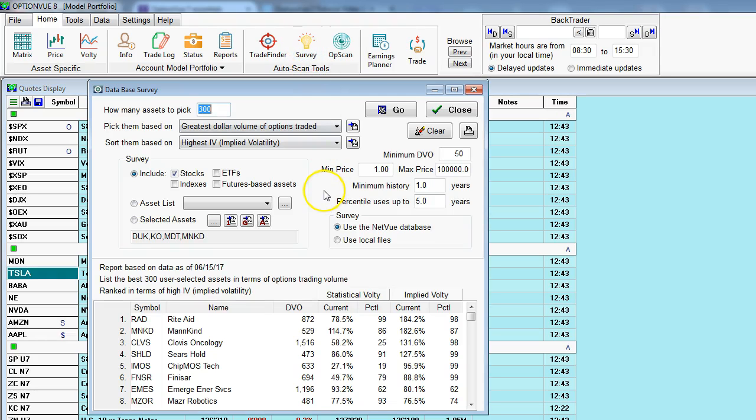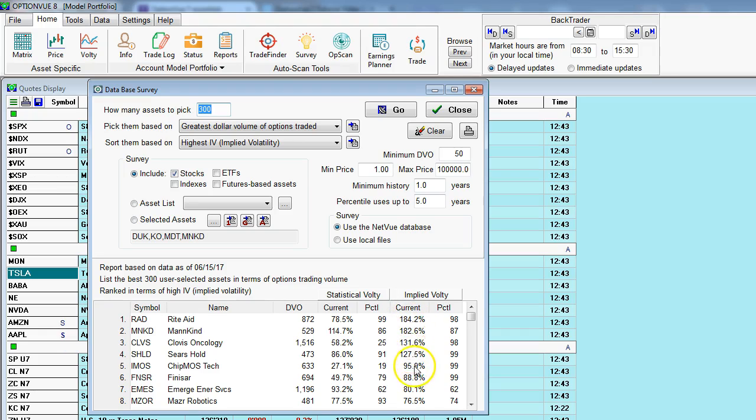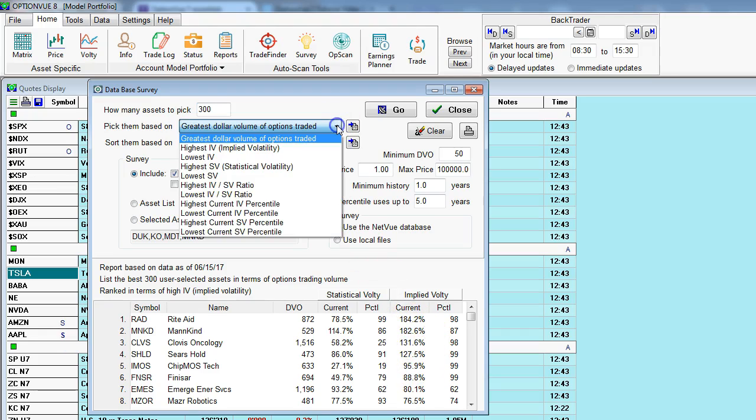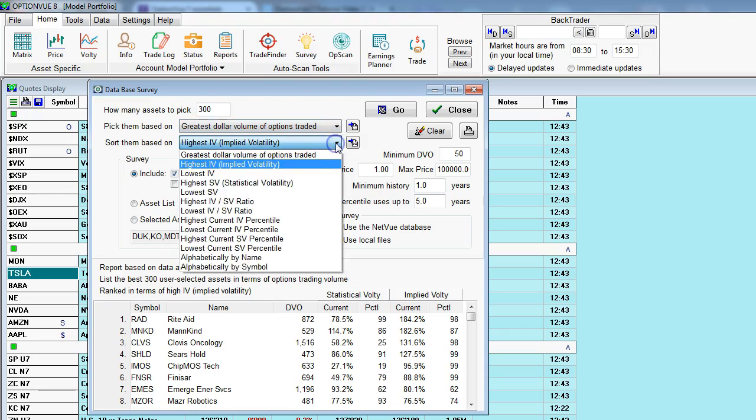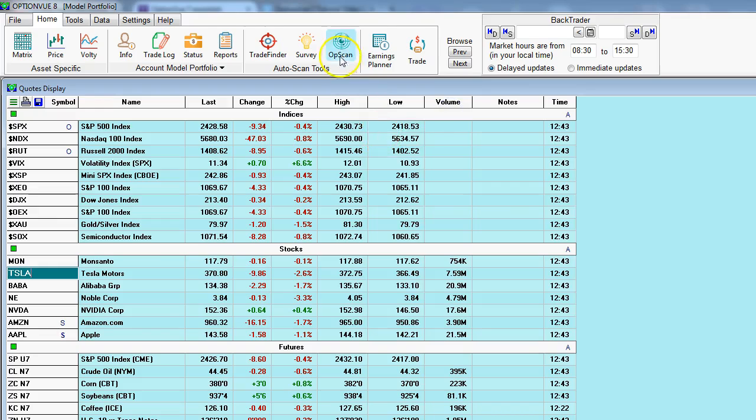Next, we have survey. This enables you to query all of the volatility charts in OptionView in our database. And here I'm looking for, of the top 300 most liquid option markets in the stock, in the equities world, in the stocks, I'm looking for those that have the highest implied volatility from amongst those top 300. That's what you see here in this list. And of course, you have several different parameters for you to query those volatility charts. It's a fantastic scanning tool.